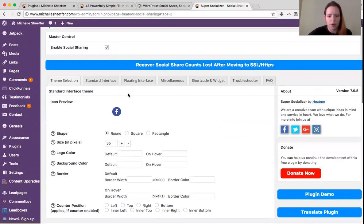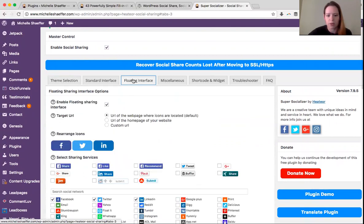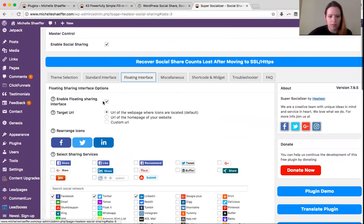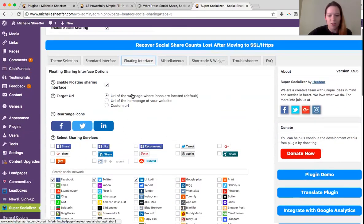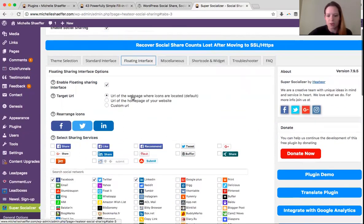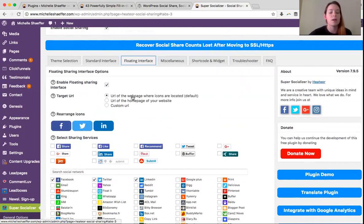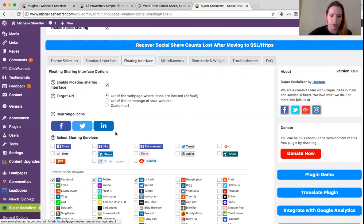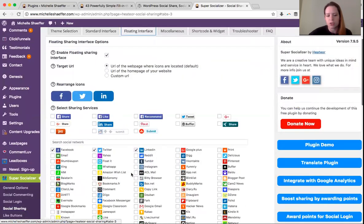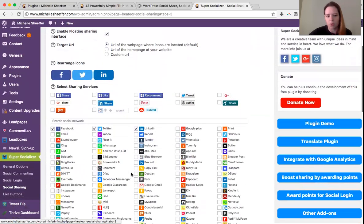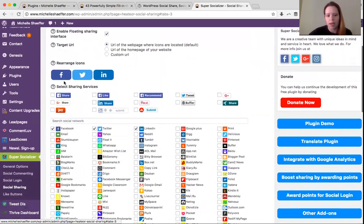You can choose what you want your buttons to look like and some different settings. Right here is where to enable floating. So click to enable it, and of course you need social sharing enabled as well. You want to share the URL of the webpage that the icons are located on. That way, it will automatically share whatever blog posts your readers are looking at. And then you can choose which services you want to show up.